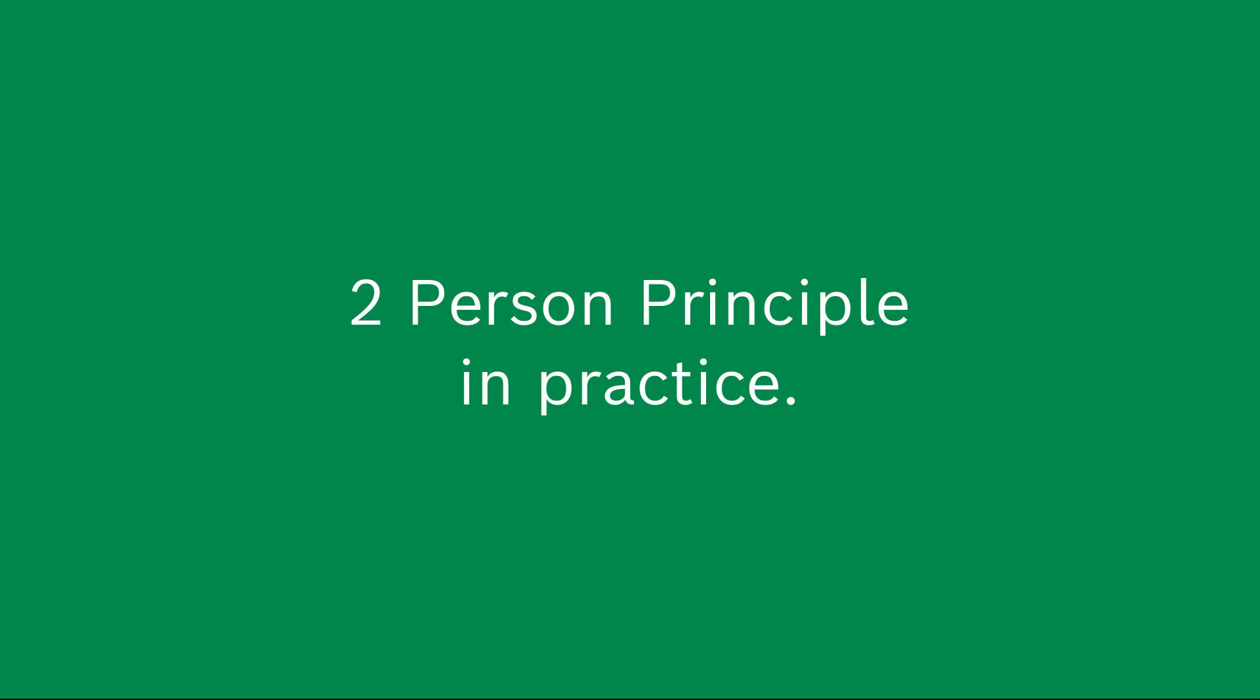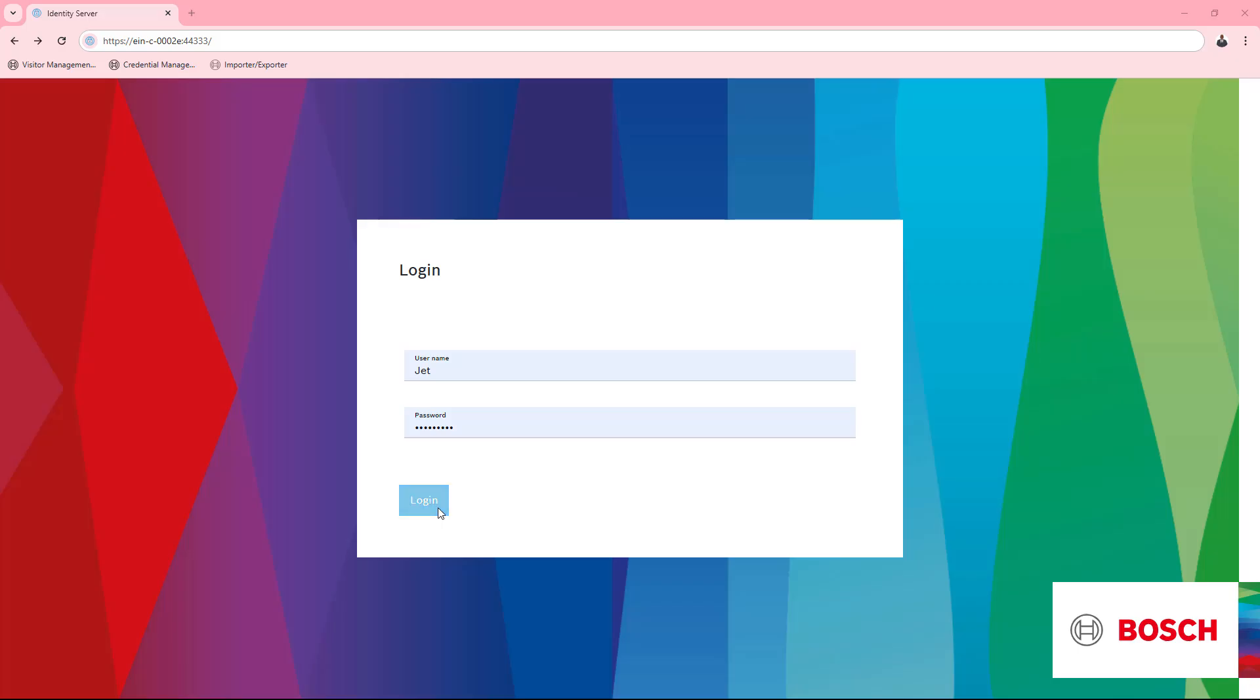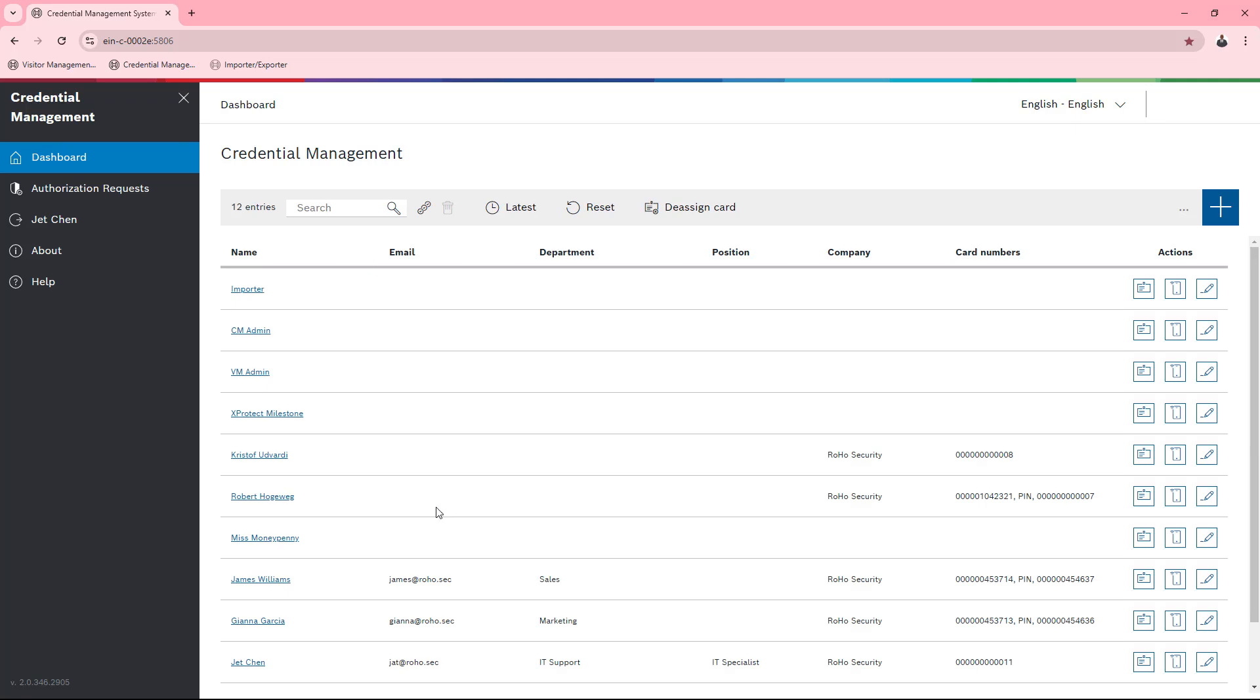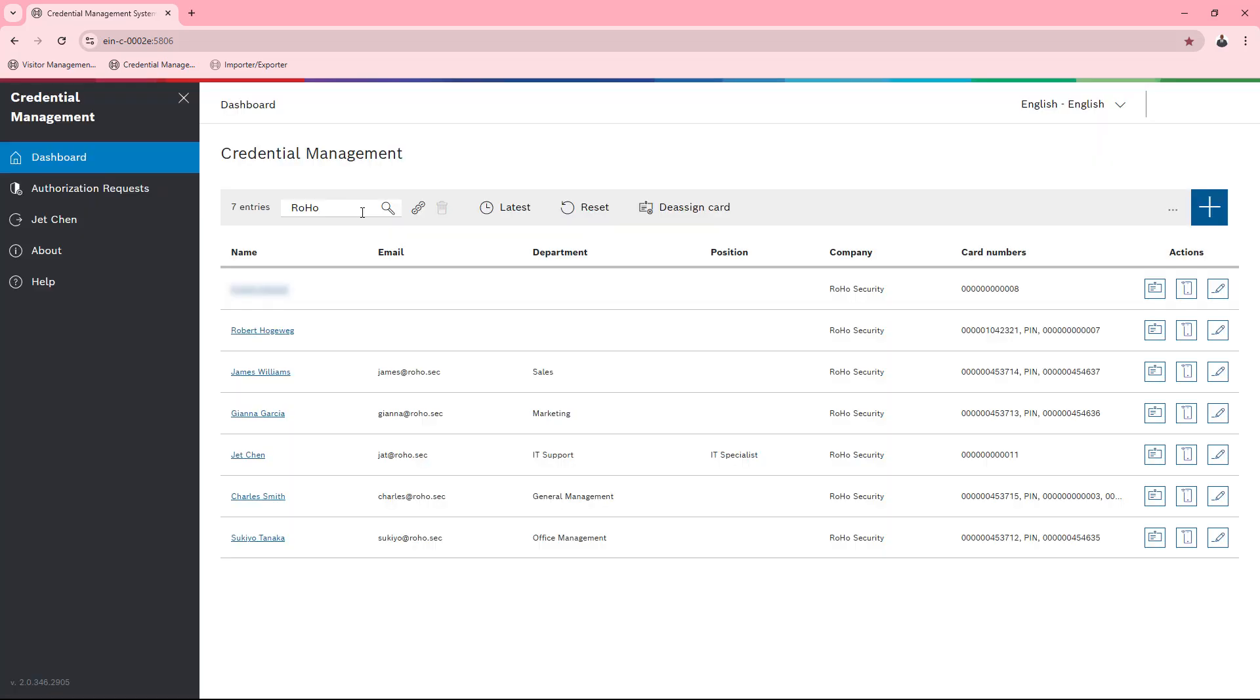Jet Chen is our IT guy. He will enter her details in credential management and provide her with credentials and authorizations. The dashboard is somewhat confusing. Jet filters on colleagues and adds a new account.